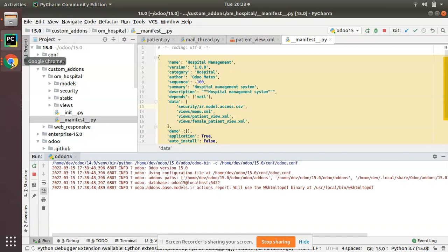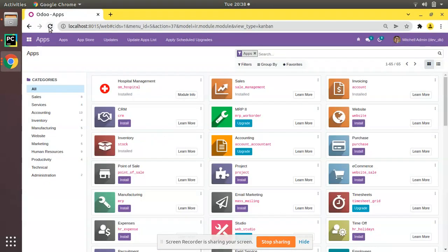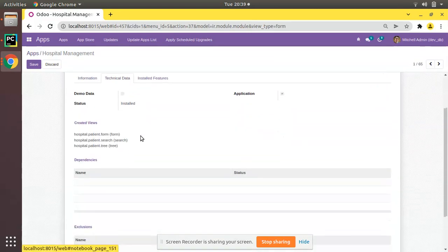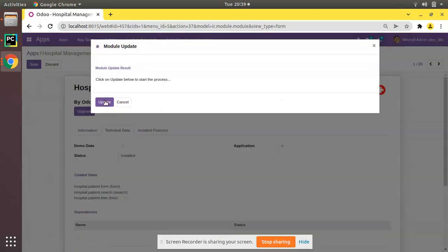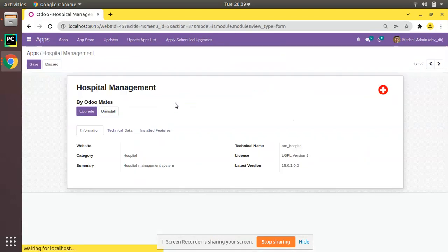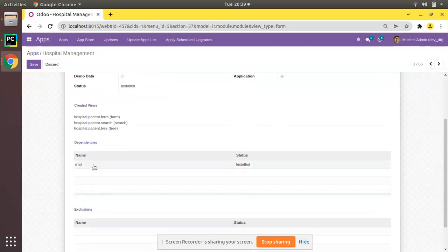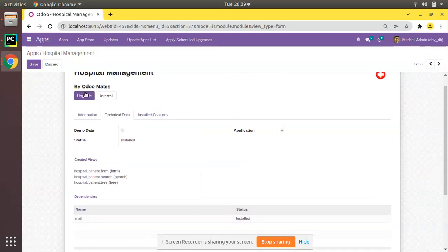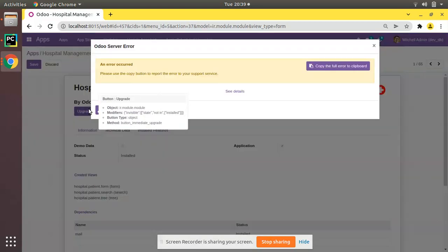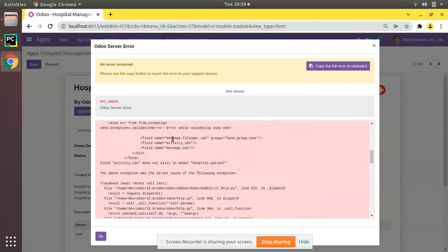I restart the service, refresh the UI, and now that error has disappeared because we added the dependency. Going to the module info in technical data and updating the app list, you can see the dependency 'mail' has been added. I'll upgrade the module — there may be another error related to message_follower_ids.